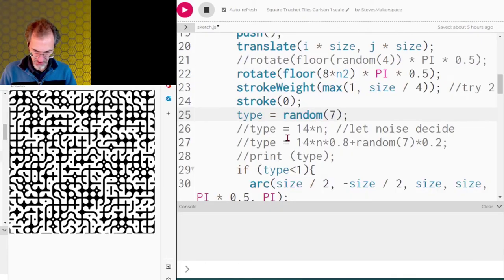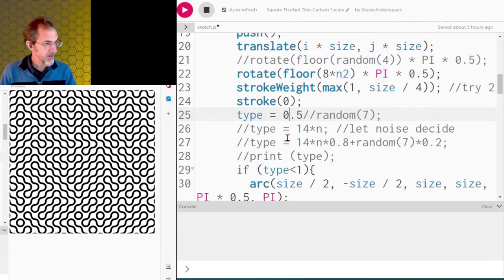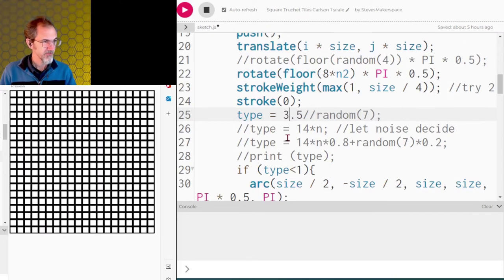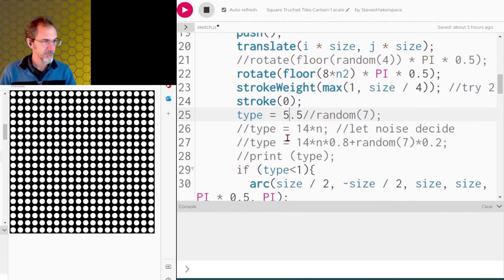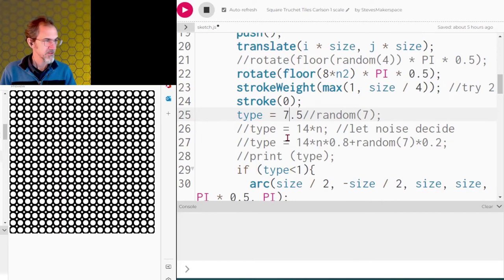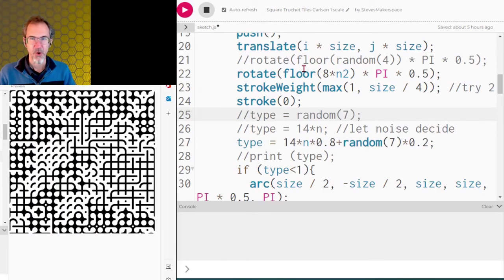Let me override some of these types to demonstrate each one. Type 0.5 gives the first tile type; type 1.5 gives the second; 2.5, 3.5, 4.5, 5.5, 6.5, and 7.5 each show a different tile type. I think we're done with that.